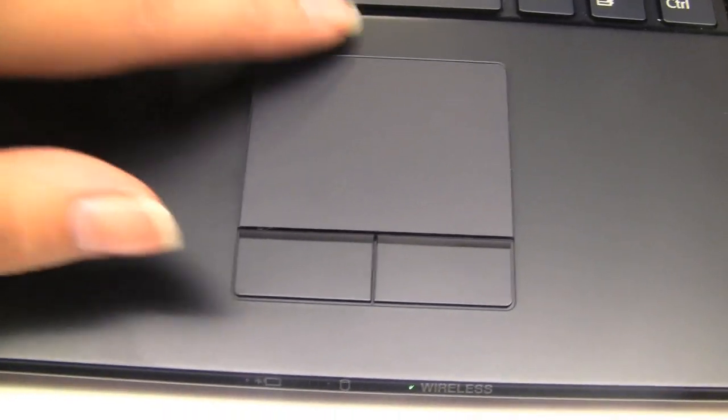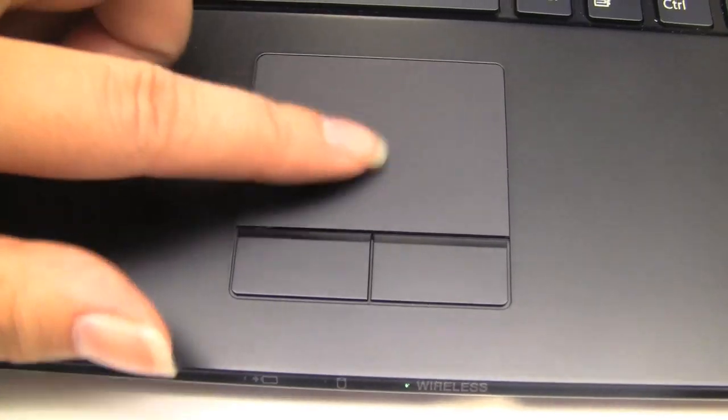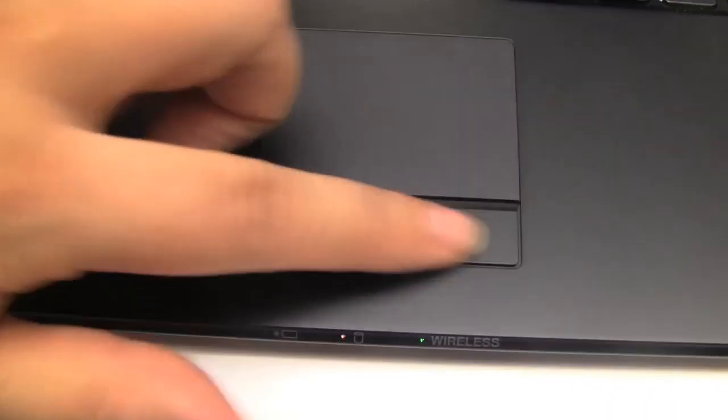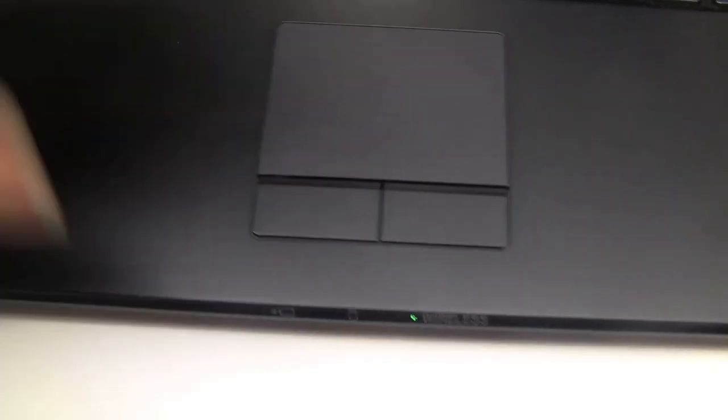Decent size fingerprint integration. Decent size mouse pad there. Pretty responsive. Separate mouse keys which is really nice.